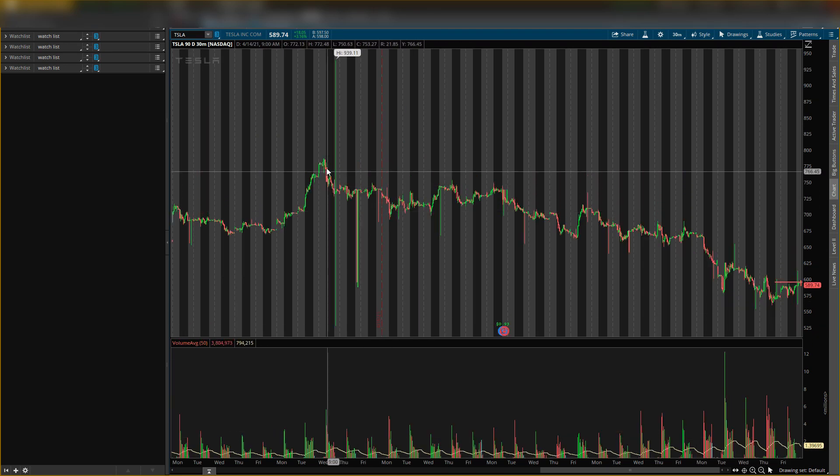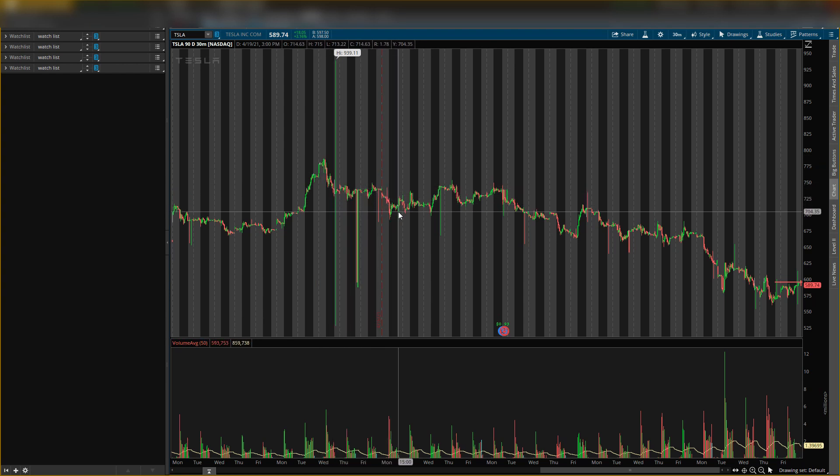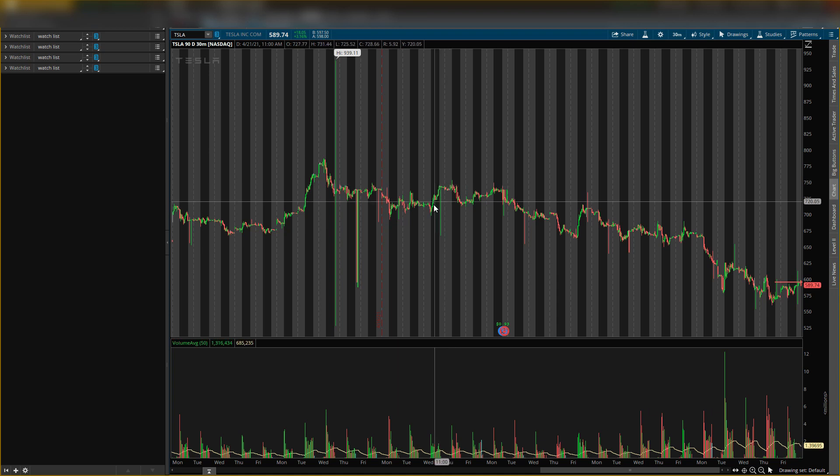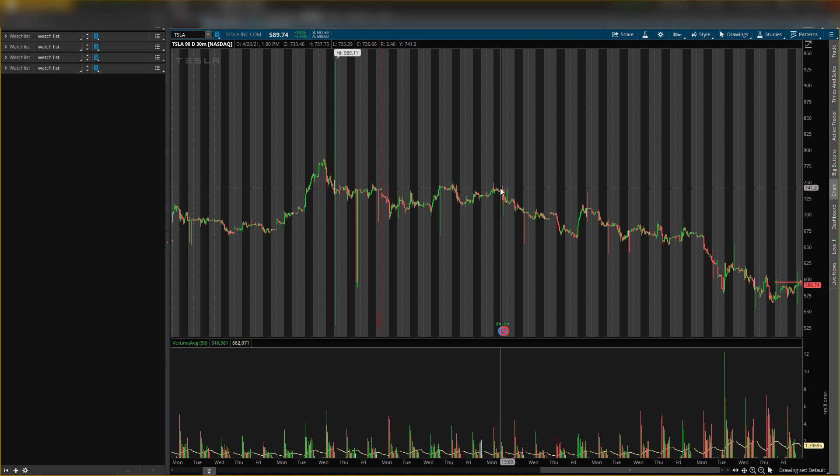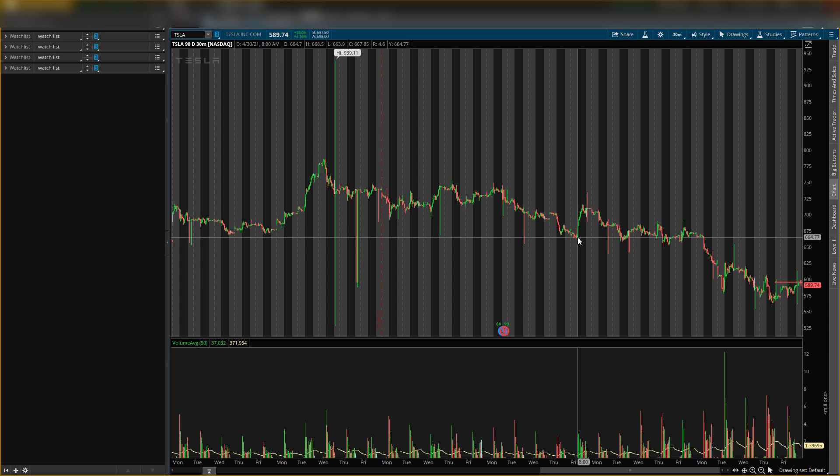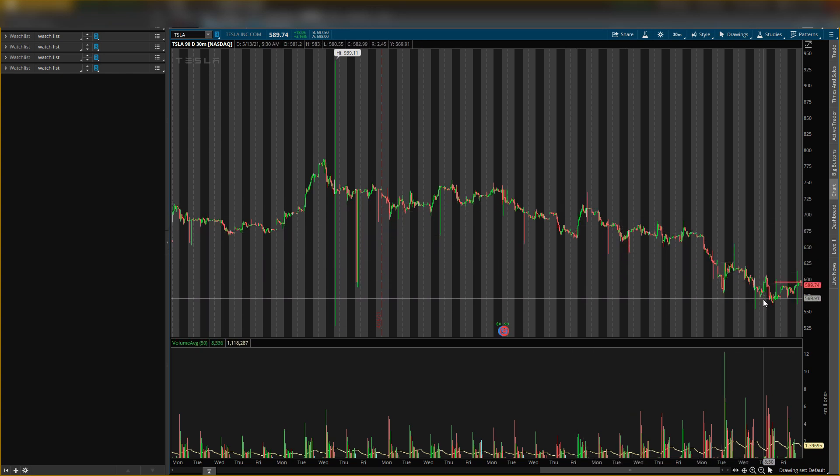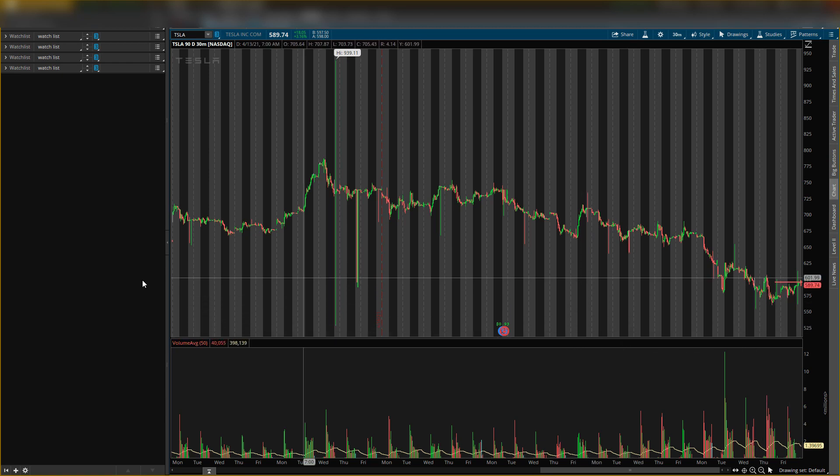As you can tell on the downtrend, it trades down, trades sideways, trades down, trades sideways. Had a little fake pump—as fast as it came up, as fast as it came down. Came up again, dropped harder. Fake pump, dropped, trades sideways, drop. Fake pump, drop. Now it's trading sideways again, so I do think we will have some more drop.